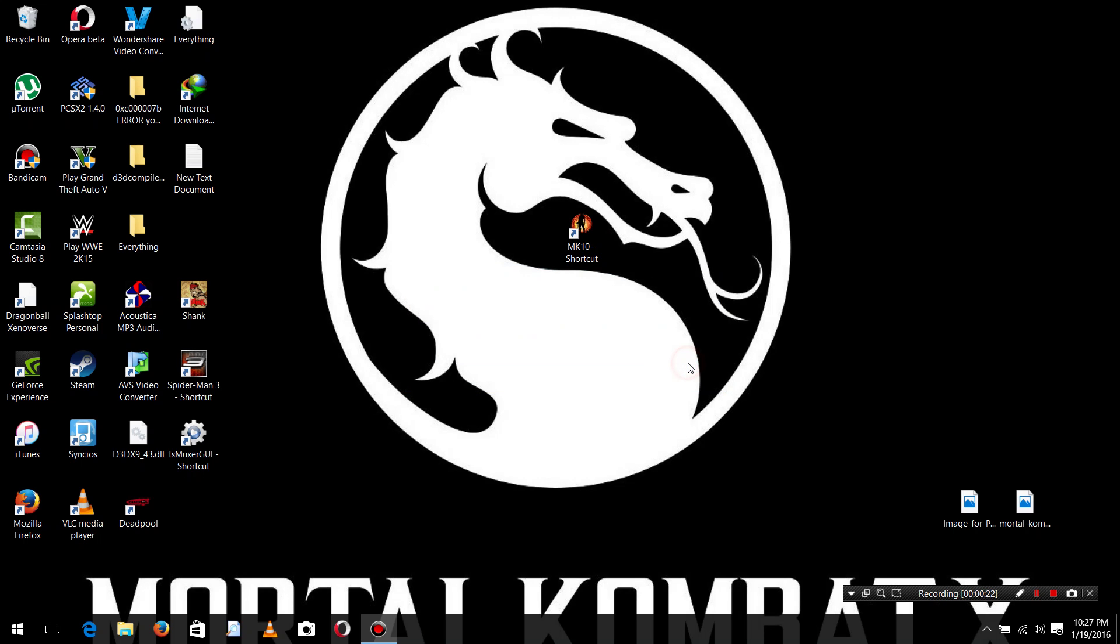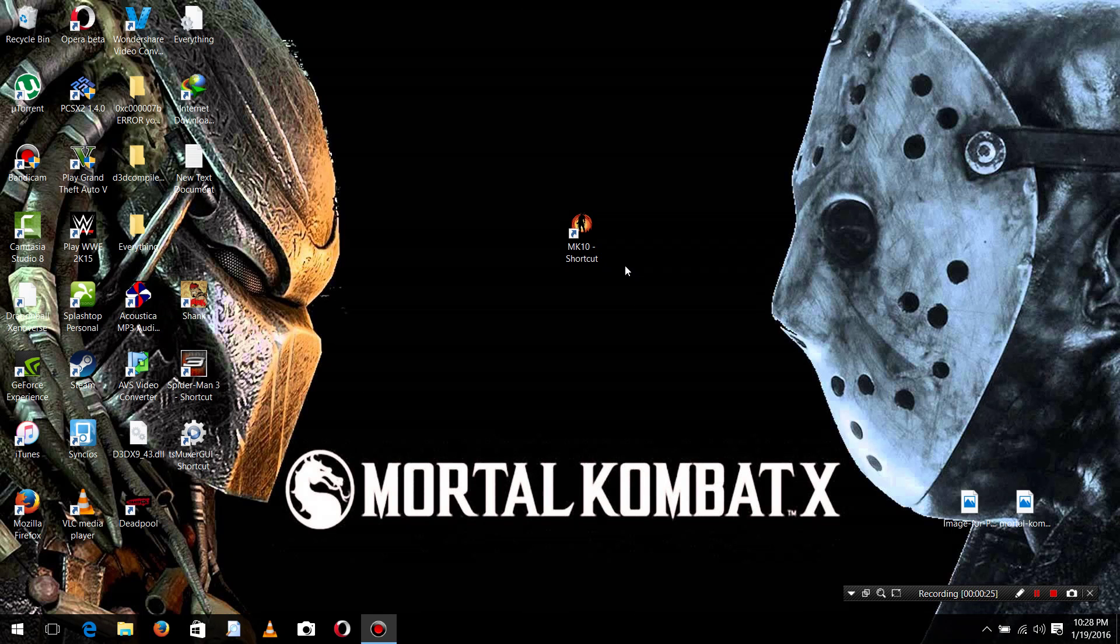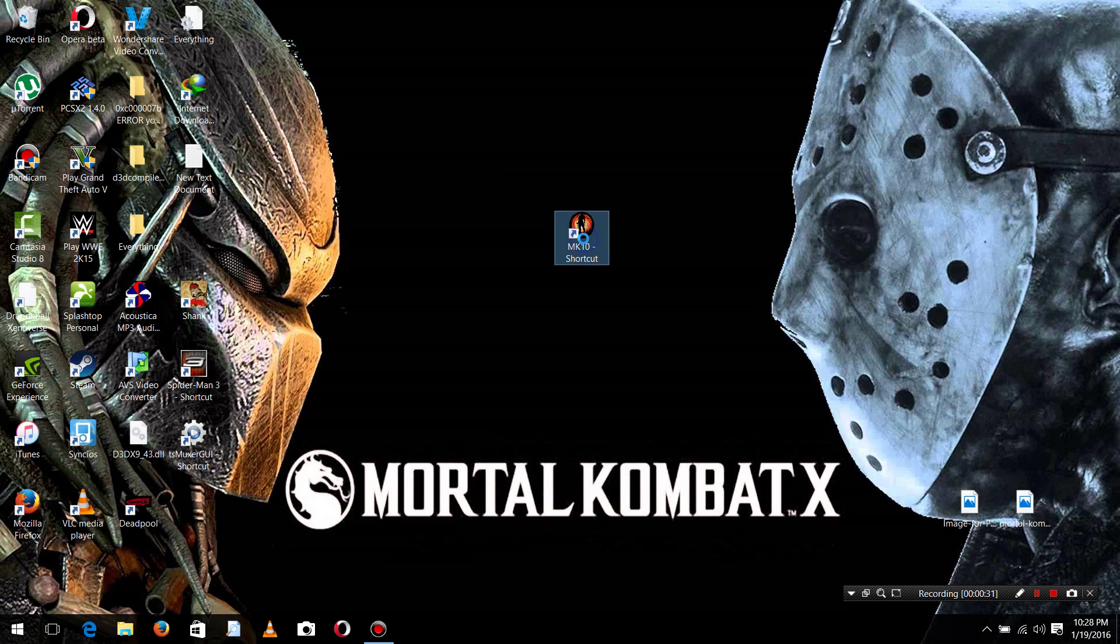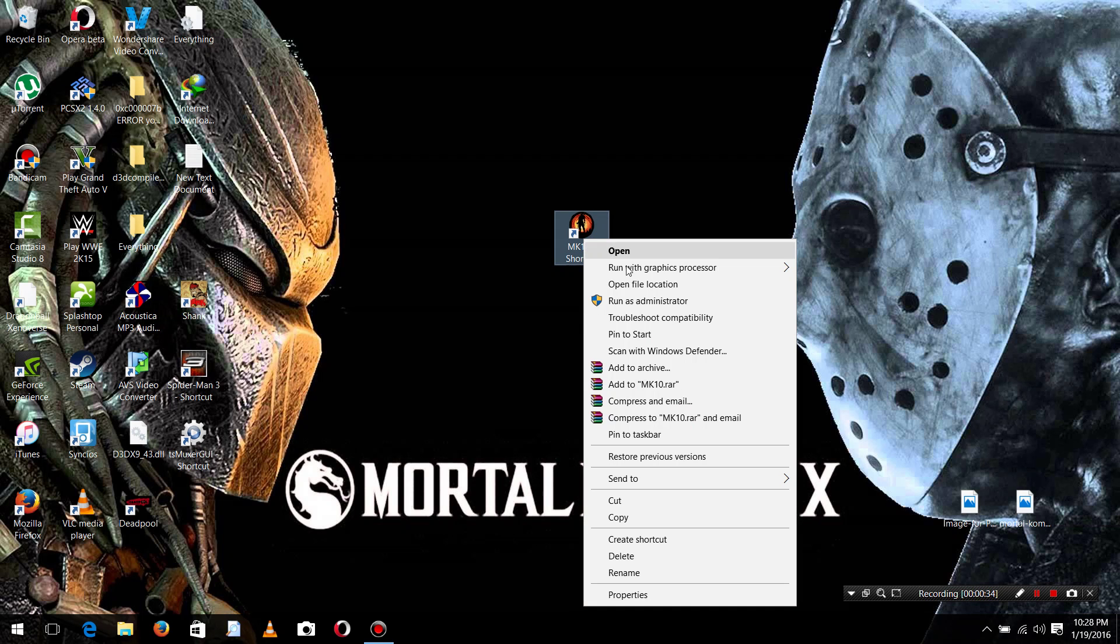If you are facing the same error, I will show you how to solve it. First, you have to right click on the icon, then open the file location.